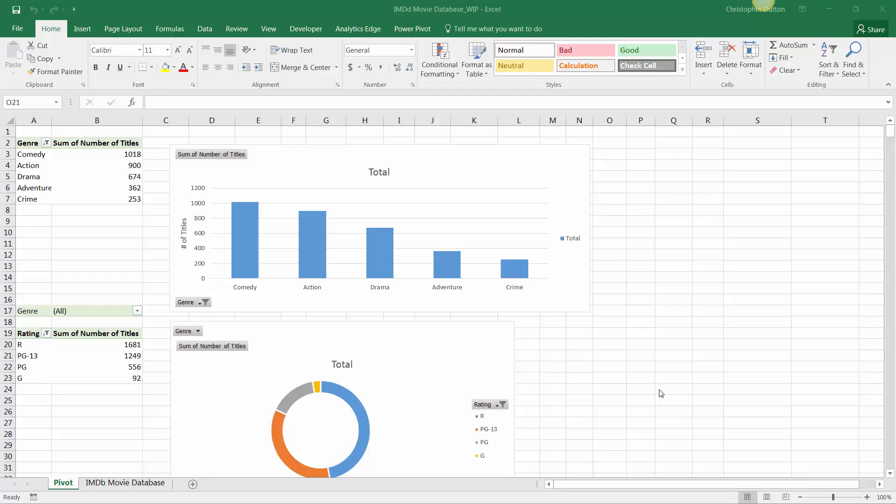Like we talked about back in section 4 of the course, slicers and timelines are essentially just user-friendly interactive filters that you can layer onto a pivot table. Now they work exactly the same way in the context of pivot charts, they'll just be connected to both the table and the chart.